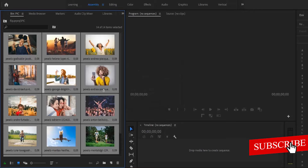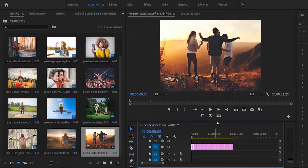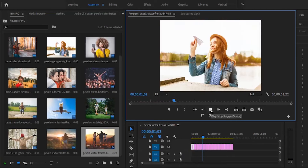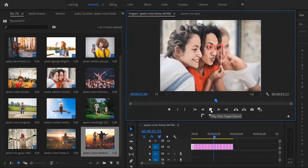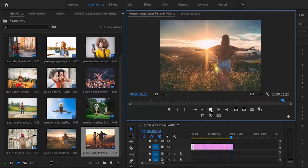Next I'll drag all these pictures onto my timeline. If I hit play, you'll see them changing really fast. This might not be fast enough or it might be too fast — you can always readjust the pictures to your liking.